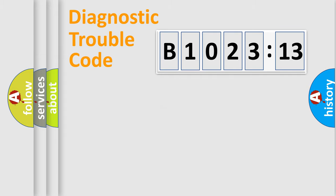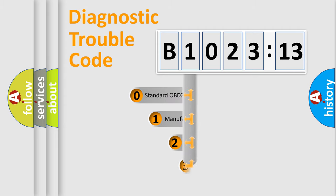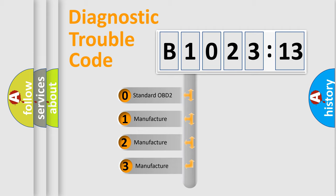Powertrain, Body, Chassis, Network. This distribution is defined in the first character code.